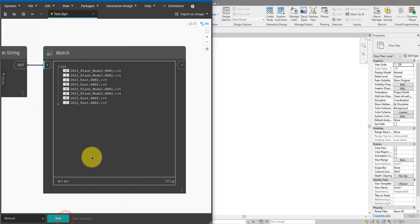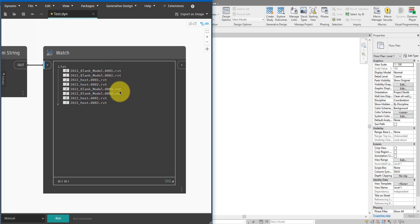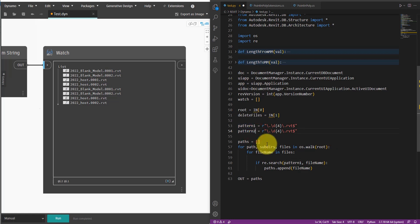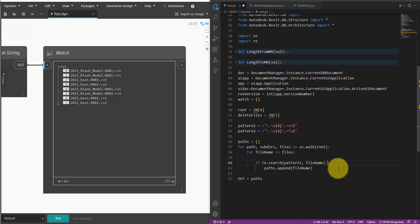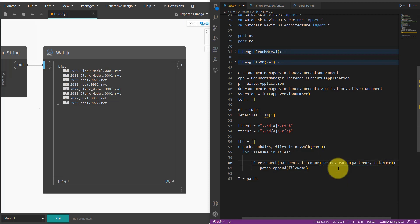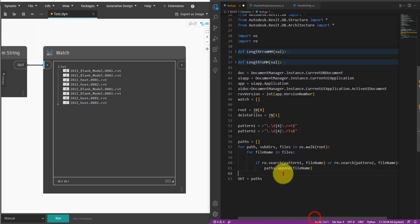The result is a much shorter list containing only backup Revit model file names — RVT files only for now, not RFA yet — but the pattern is working correctly with no original file names included. Coming back, I can do the same for RFA files. I copy the condition, change it to pattern2 with the RFA extension, and add an or condition using re.search(pattern2, file_name). This makes the condition true for both backup Revit families and backup Revit models. Saving and testing — we now have 14 files, including backup Revit families. Everything works.